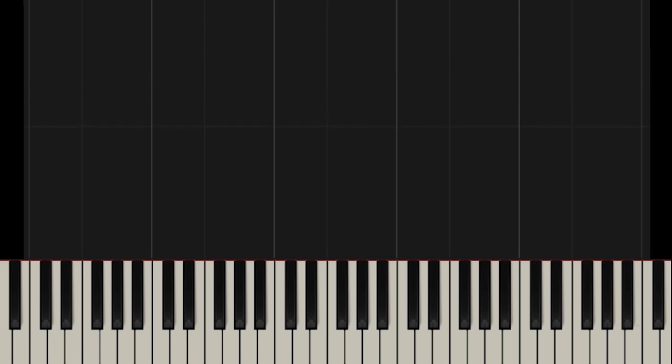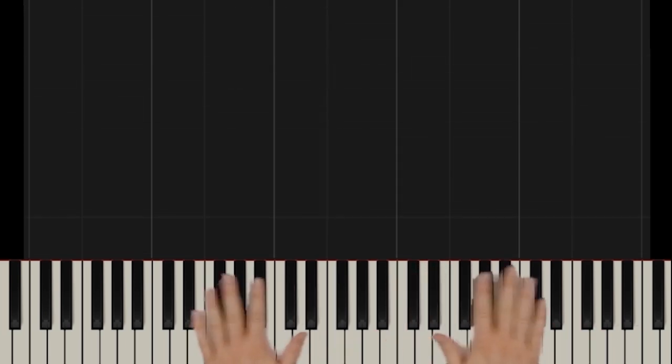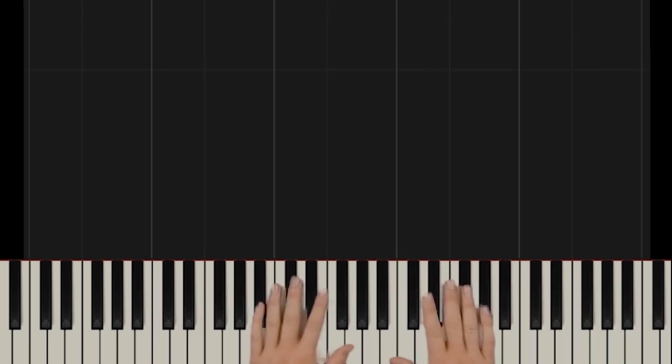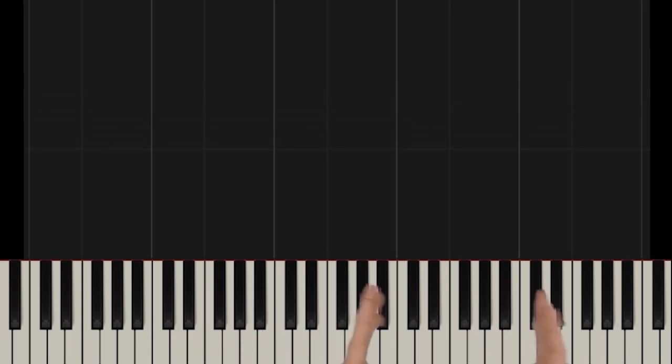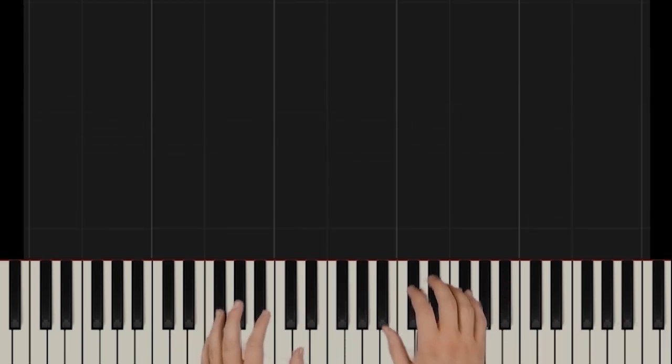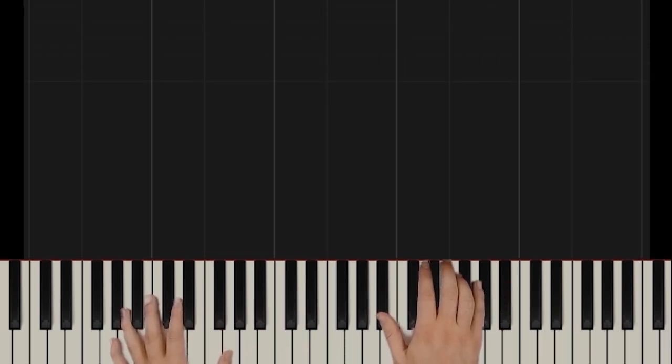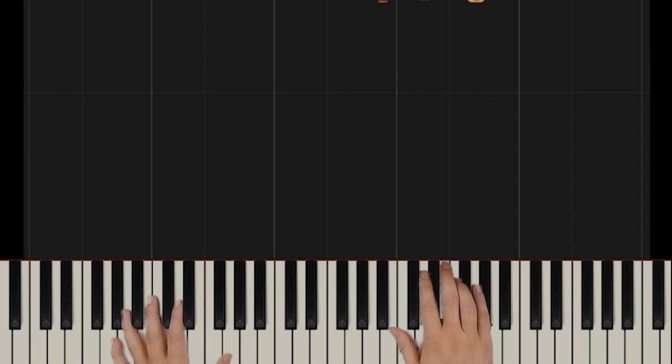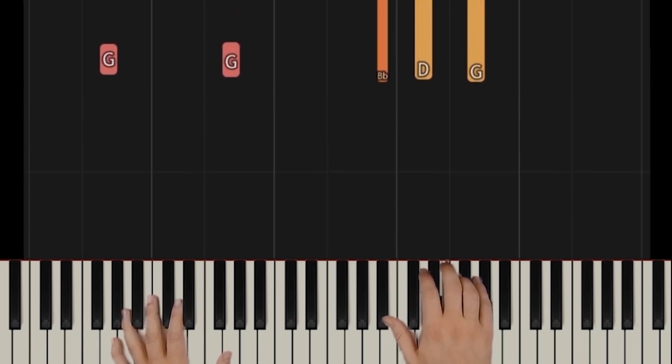Anyway, we're going to be looking at the notes here, the counting of course, and the fingering of all of these notes. Make sure you stick around for all of that so you have all the puzzle pieces in place and you can play it yourself. I'm going to play about 30 seconds of music and then we'll get started.